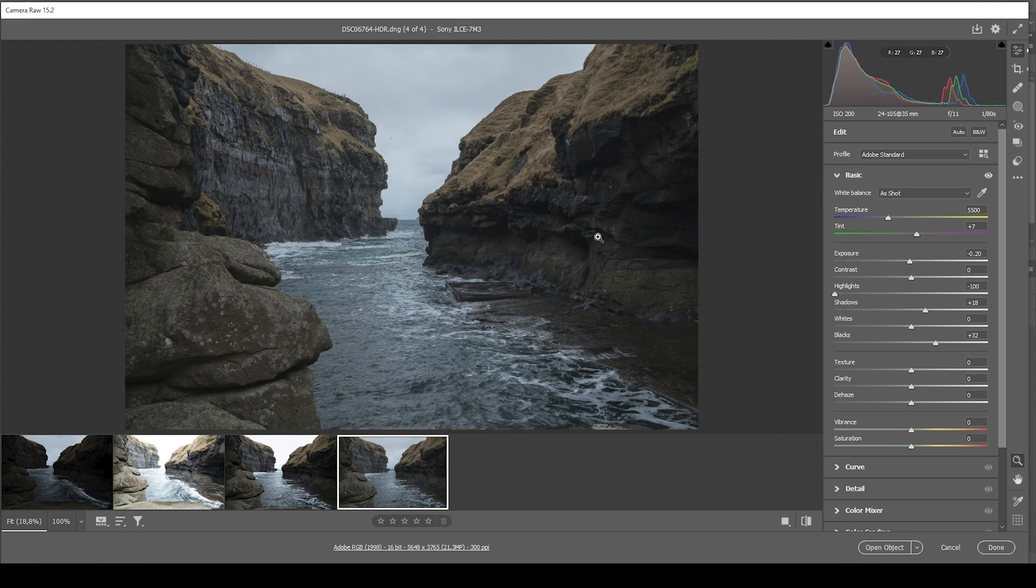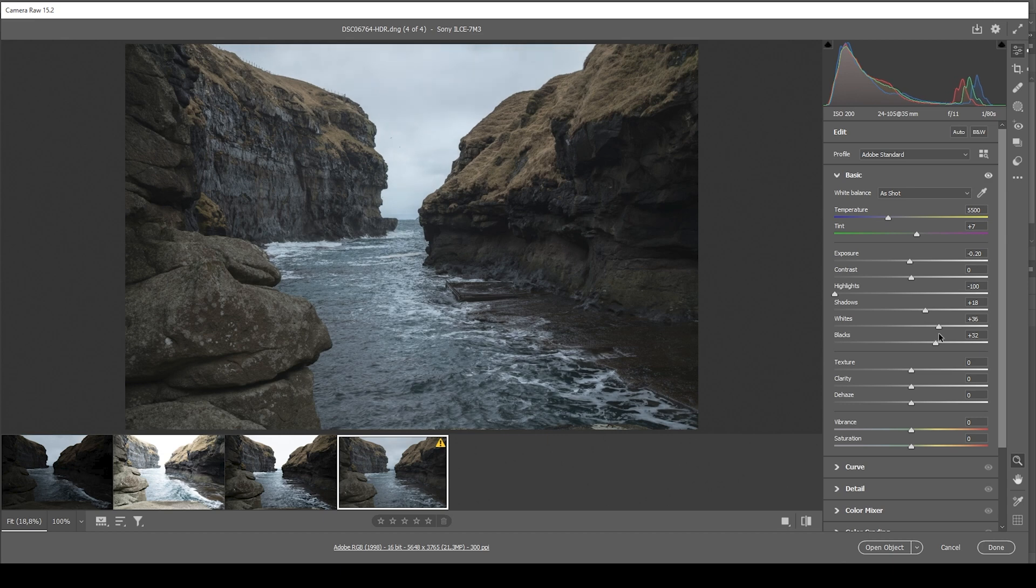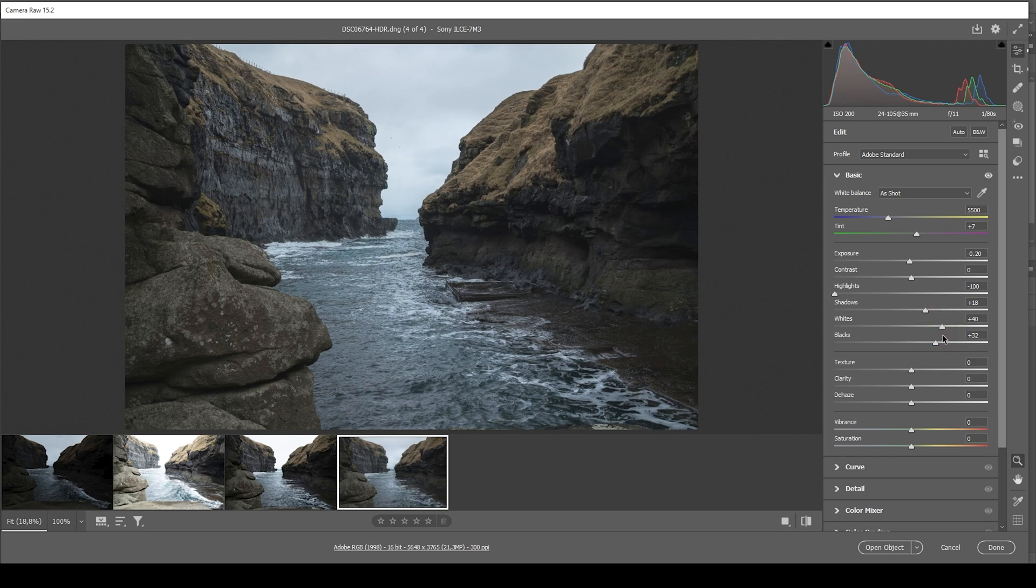So at this point, the image might look a bit flat. We can change that by playing around with the whites. So let's just bring them up slightly. That might be a bit too much, so I'm going to bring it down. But this looks pretty good.